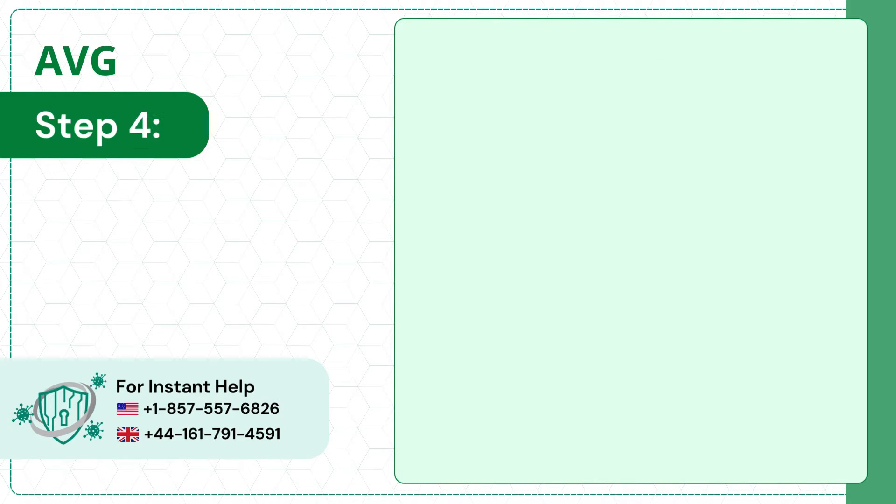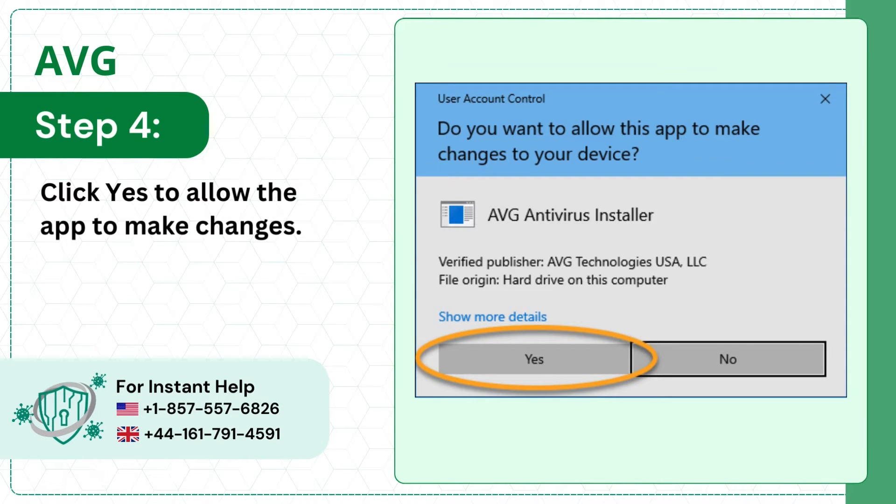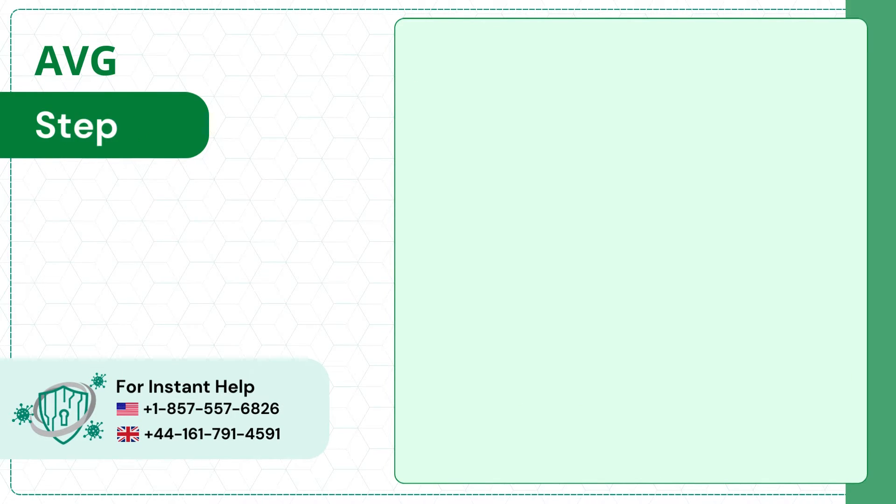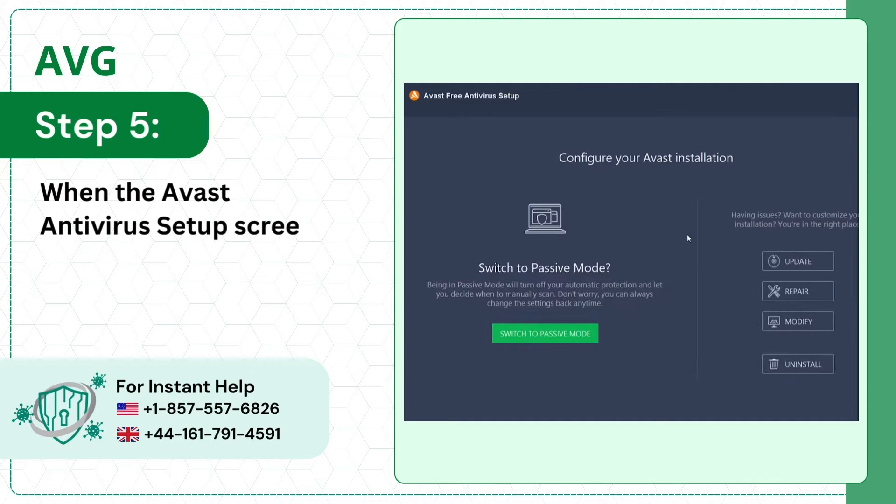Step 4, click yes to allow the app to make changes. Step 5, when the AVG antivirus setup screen opens, click uninstall.